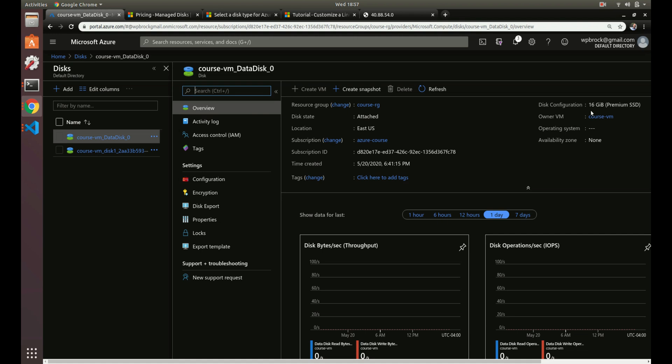Another thing with the disks is you can create a snapshot as well, so you can just take a backup of the disk. That's what makes it nice to have those data disks - you can just make a backup of your Postgres server if you had one on there, or your web application code.